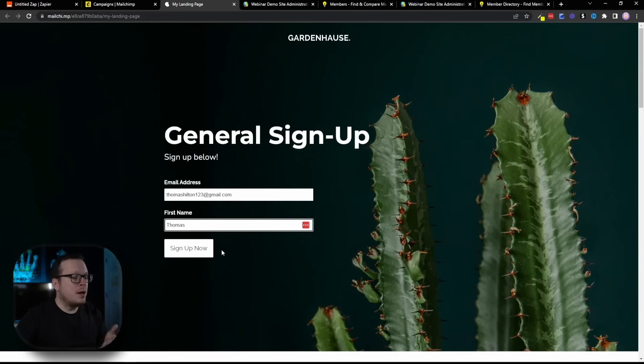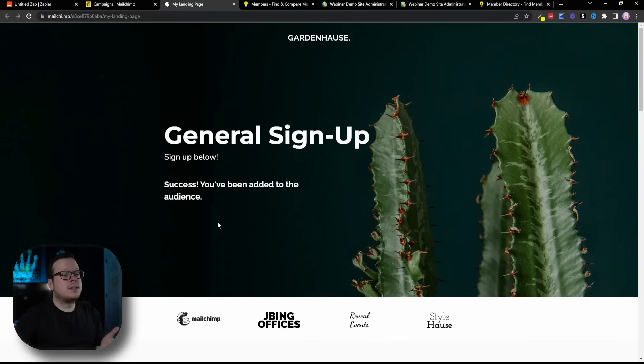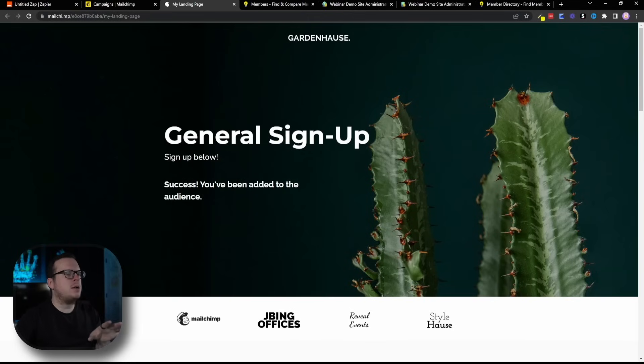I'm going to enter my email, thomashilton123 at gmail, and then my first name, Thomas, and click on Sign Up. We can see that I have successfully signed up for this landing page.